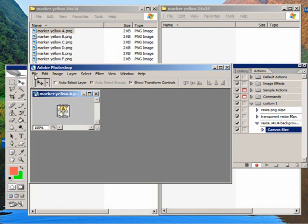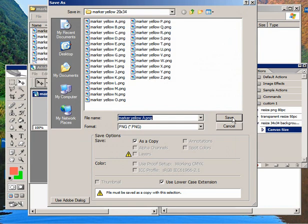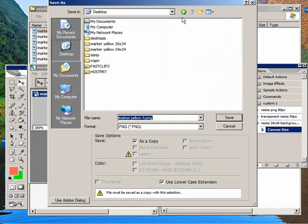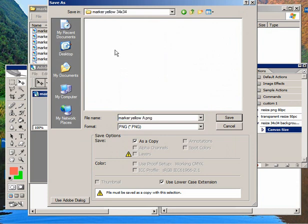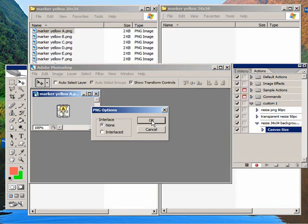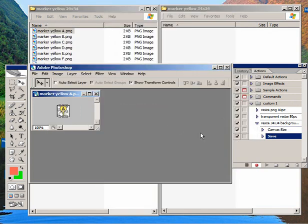And then I'll go to Save As. And I'm going to move up to this new folder. And just click Save. No need to change the name. And then I'll stop this action.